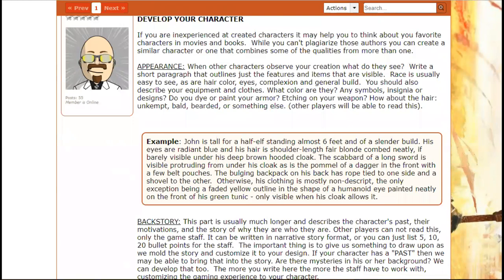Two things we expect that other games may not are a character appearance and a backstory. The appearance — one paragraph — explains what other characters see when they look at your character: eye color, hair color, height, weight approximations, and visible weapons. If you're hiding weapons in your cloak or backpack, don't list them — this is what people see. This information is shared with other players. The backstory, however, is totally private between you and the game staff. It explains how and why your character decided to start adventuring, their upbringing, whether they have parents, and so on.